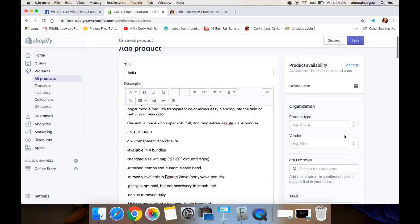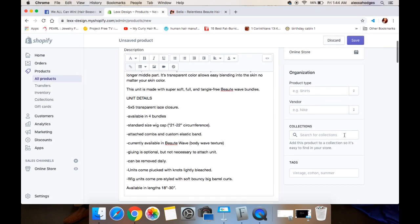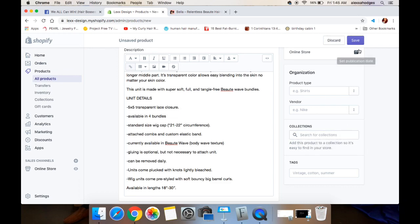To add a product to a collection straight from the product page, you would just click right there — once the collections are already added, it'll show up and you just click on it. I'm now going to save it and show you how to add one more product, and then I'm going to show you how to make the collection.